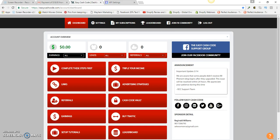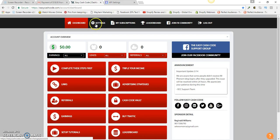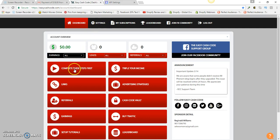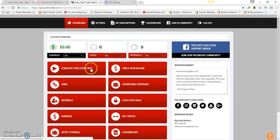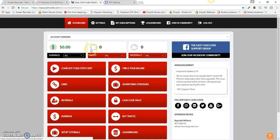First thing you want to do is go to your Settings. Now when you first get set up, your Settings are going to be locked. The reason why it's going to be locked is because you have to complete these steps first, which is all these live videos. They just give you a brief overview about Easy Cash Code and how you can become successful with it. Once you complete these steps, it's going to unlock this dashboard up here.